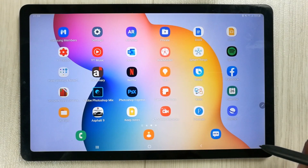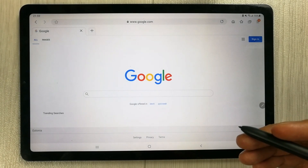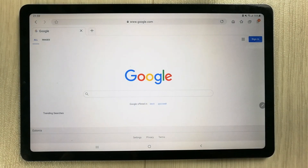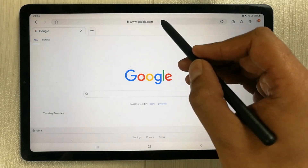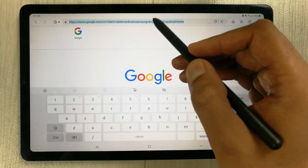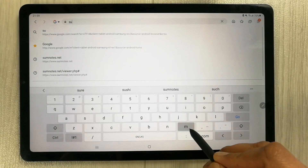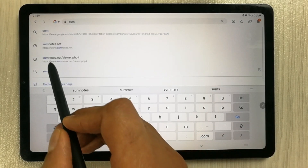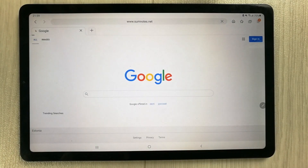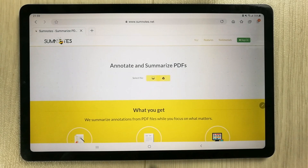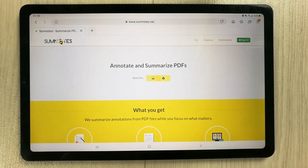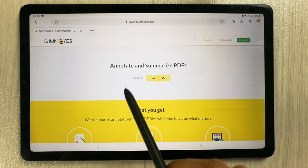The second step is to open your internet browser — Google Chrome or whatever browser you're using — and open a website called sumnotes.net. So that is S-U-M-N-O-T-E-S dot net. Once you open this website, you'll see it on the front page.